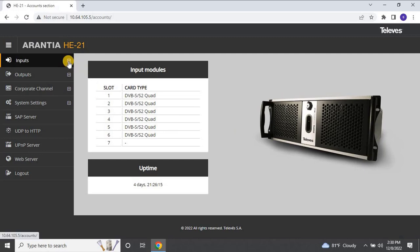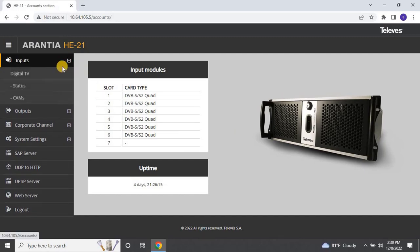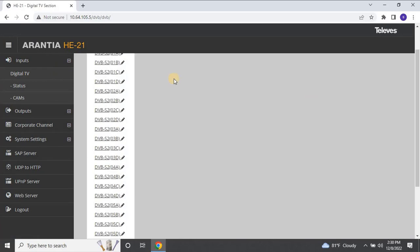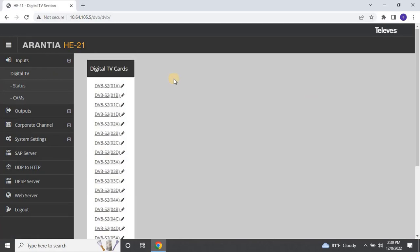To configure the input frequency, navigate to the Inputs section and click on Digital TV. Here, you will find an individual port for each module. To configure the frequency, click on the edit symbol.